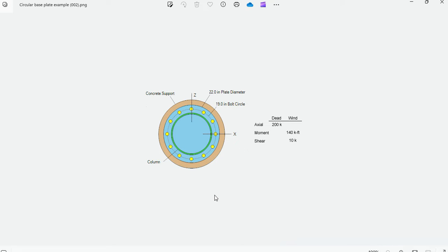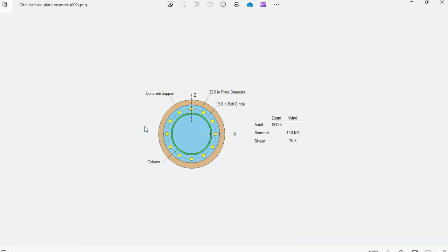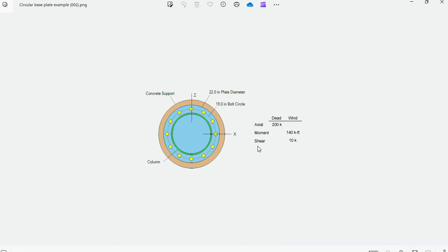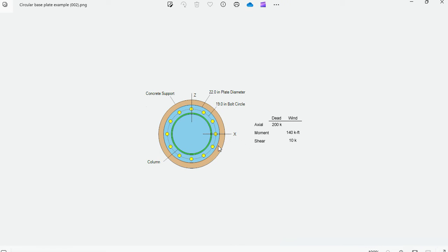As an example consider this circular base plate which is supporting a 16 inch pipe column and the structure is resting on a circular concrete support as well. It's subject to the following loads: dead axial load 200 kips and then wind moment 140 kip feet and shear 10 kip. With this information we are required to design the base plate, the size and the thickness, also design the anchor rods according to the ACI 318 and verify all the code provisions.